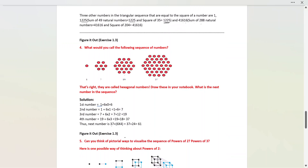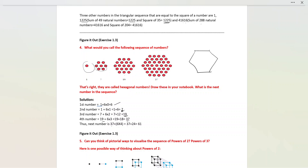Fourth question: What would we call the following sequence of numbers? The textbook calls them hexagonal. Why? Because the pattern is in the form of a hexagonal shape, which generally has 6 equal sides. The first hexagonal number is 1 plus 6 times 0, which is 1. The second is 1 plus 6 times 1, which is 7. The third is 7 plus 6 times 2, which is 19. The fourth is 19 plus 6 times 3, which is 37. The next number is 37 plus 6 times 4, which is 61. Representing these in hexagonal form creates the hexagonal pattern.